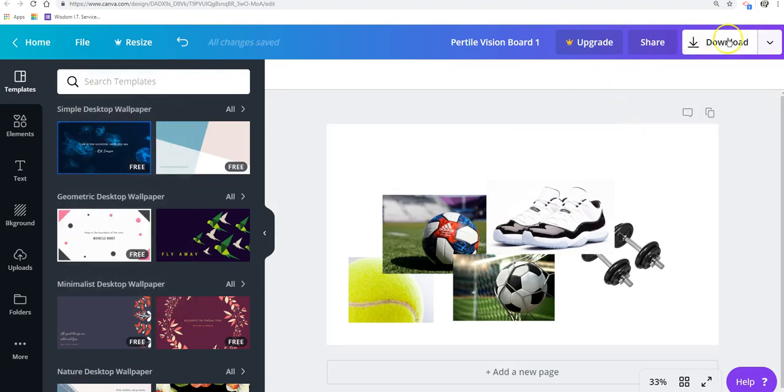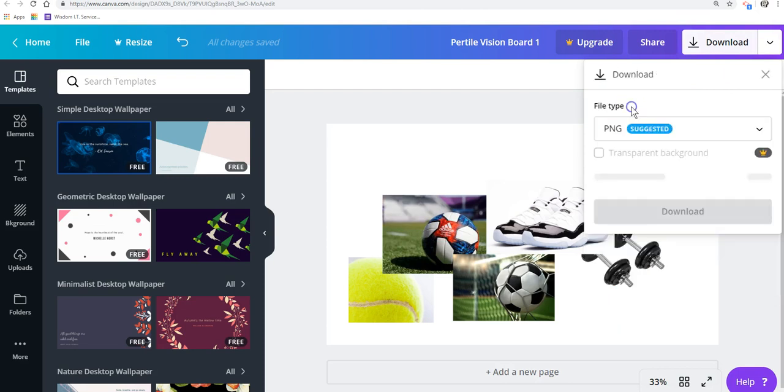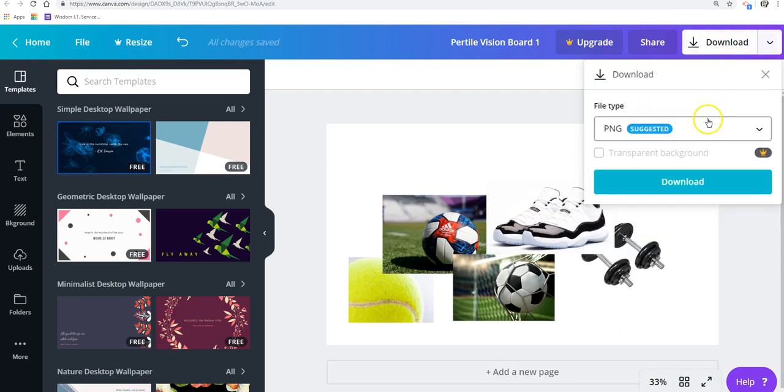There's actually two options. There's actually a Download button also here. If you click on this arrow, you'll be able to download several different ways and share it. But we just want to download right now.